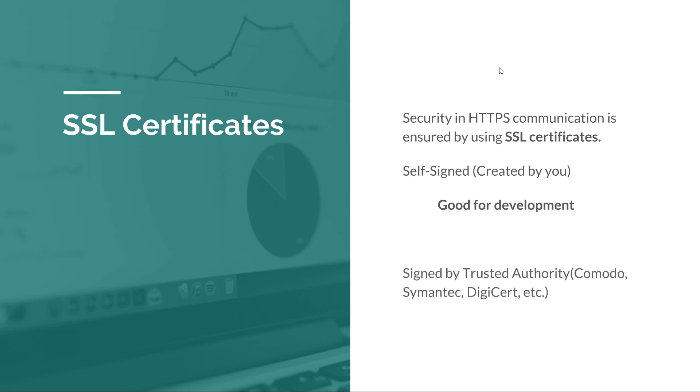Now, in production, when you release your application, you cannot go with a self-signed certificate. You need to buy a certificate from a trusted authority like Comodo, Symantec, Digicert, or etc. And this is the recommended approach for production. So never ever release your application with a self-signed certificate. Now, go to one of these trusted authorities, buy a certificate and use that certificate for your app.